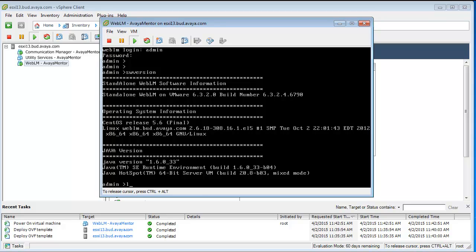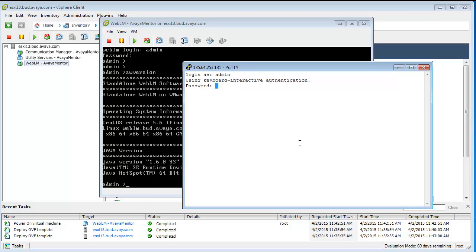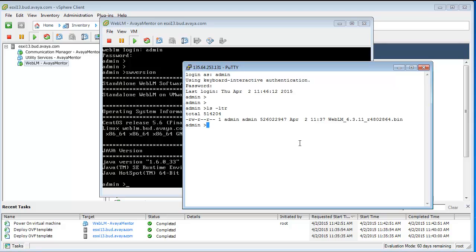I will switch to putty session as we already have an IP address just a sec. Here is my putty. Let's login. So, if I go, currently I am in my home folder, the admin's home folder.